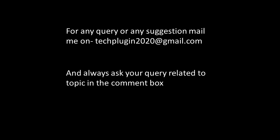For any query or any suggestion, mail me at techplugin2020@gmail.com and always ask your query related to the topic in the comment box.